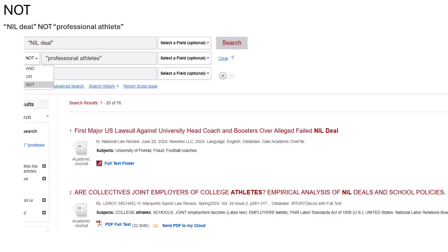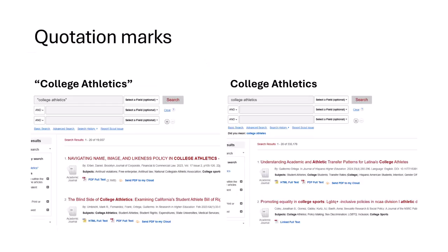NOT acts like a subtraction sign. When you use NOT, you tell the database that you don't want a term in your results. For example, I could say NIL deal NOT professional athlete to take out the term professional athlete from my results.